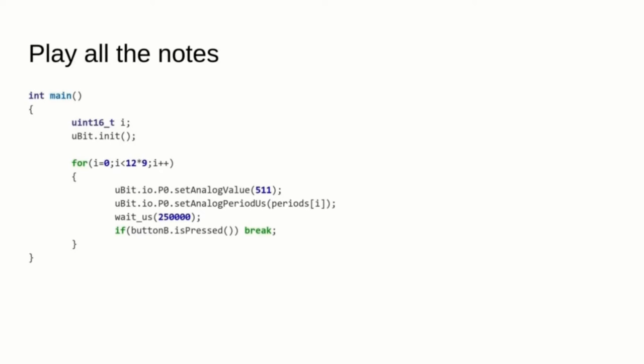Finally, you can create a simple loop where you set up the note volume with setAnalogValue, the frequency with setAnalogPeriodMicrosecond, and the duration with a simple waitMicrosecond.